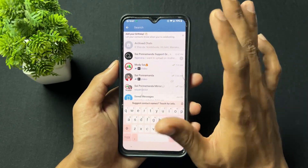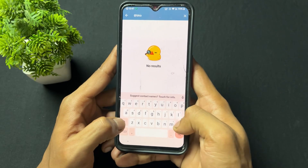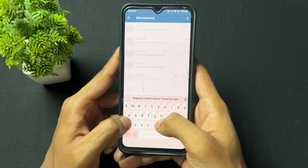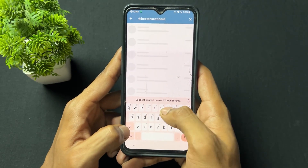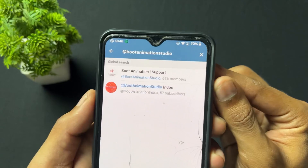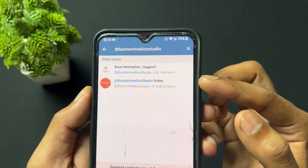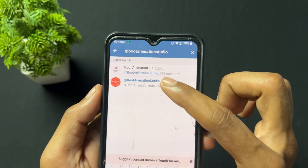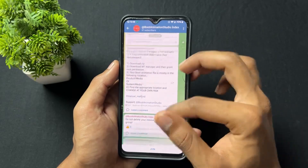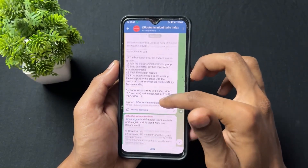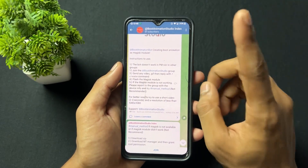First of all, you need to search for 'boot animation studio' in Telegram. After searching, you will get two results — one is the group and the other is the index. Simply click on the index and check the rules. We need to check the rules first before we proceed to create our custom boot animation.